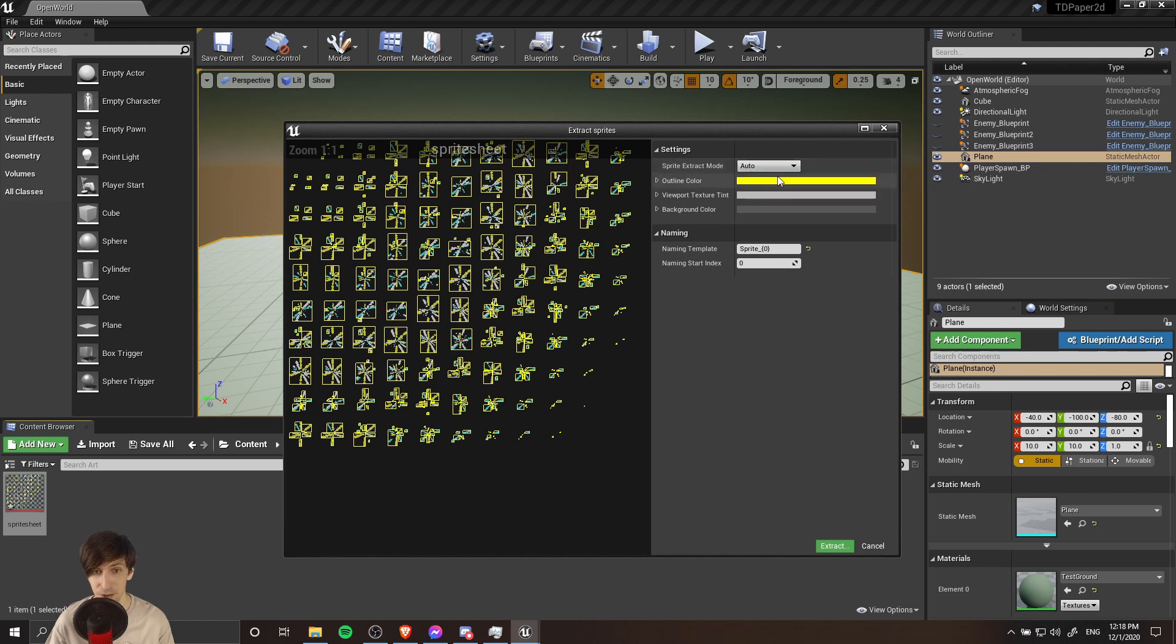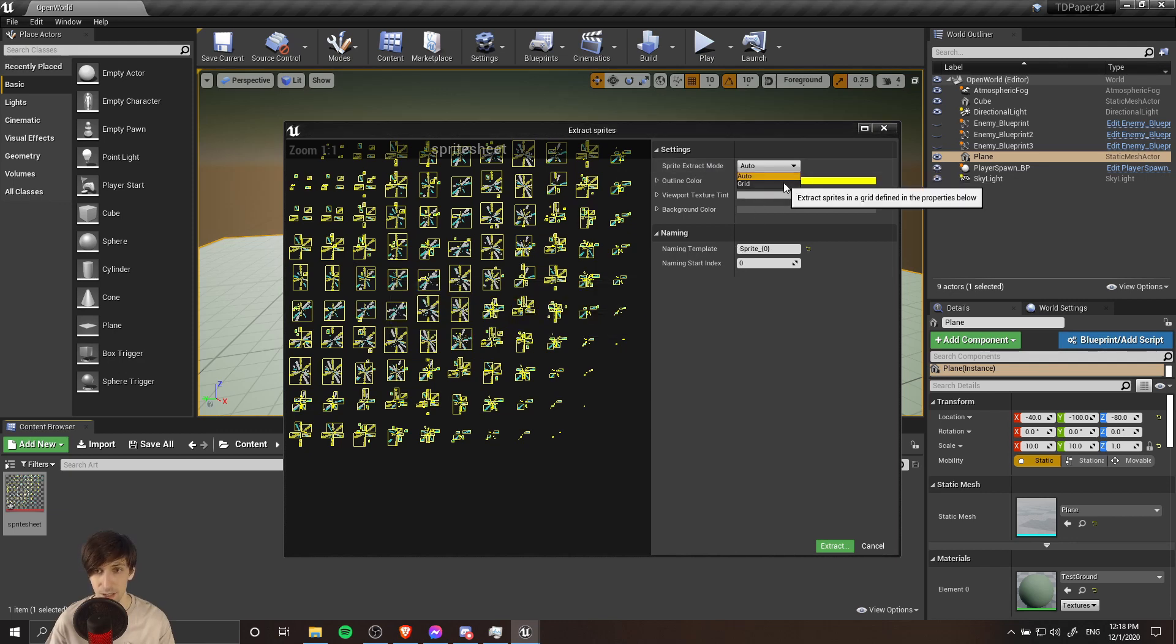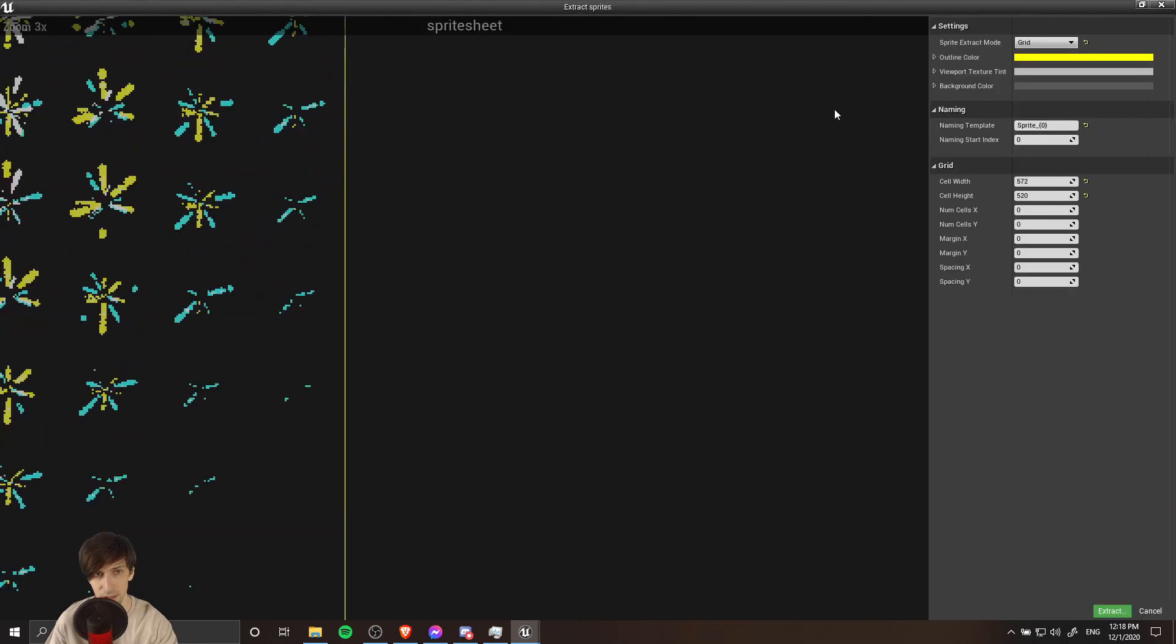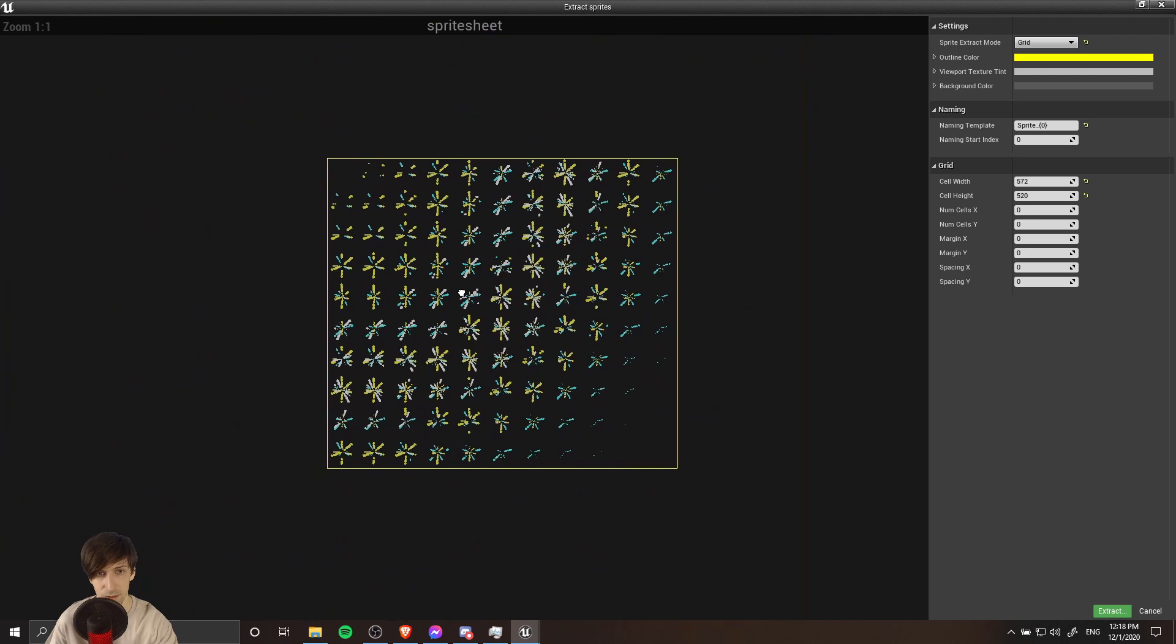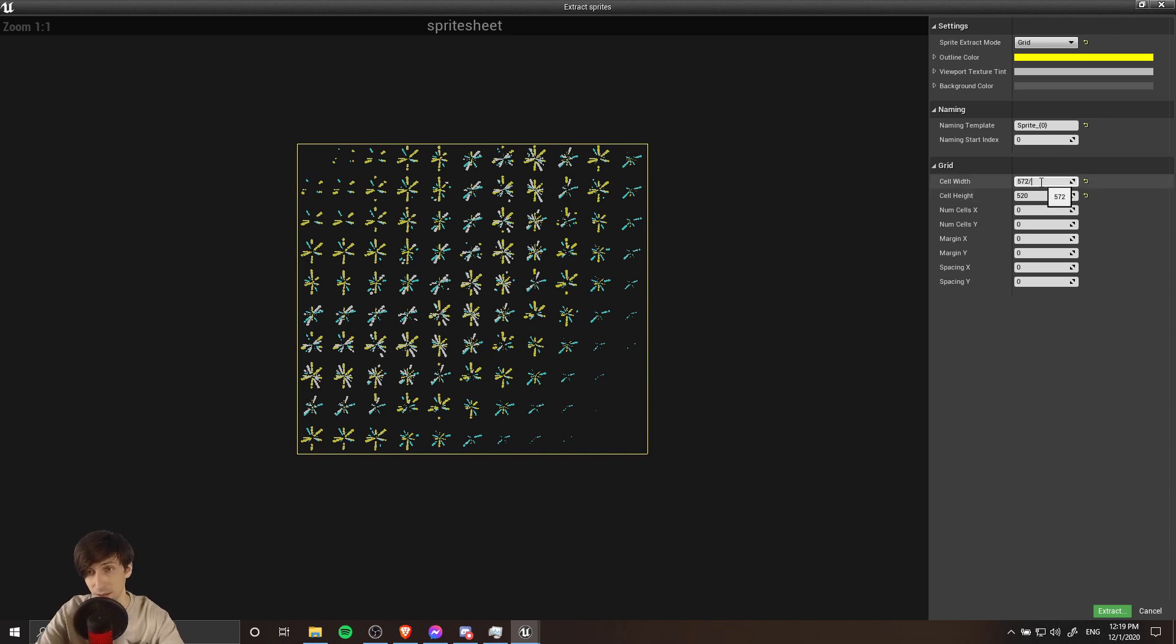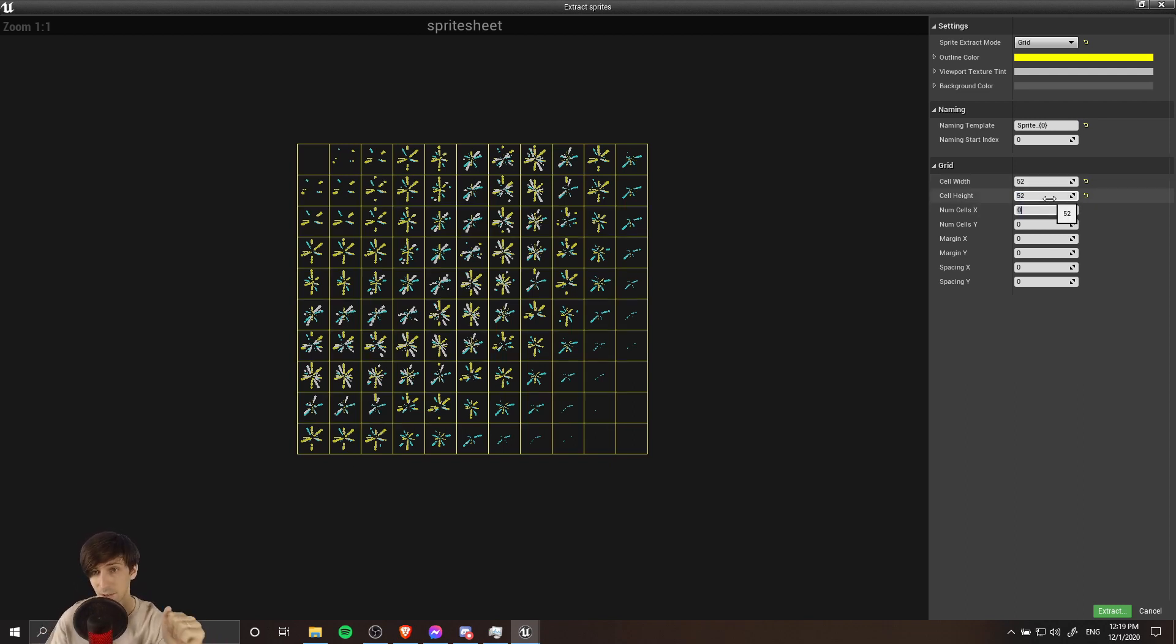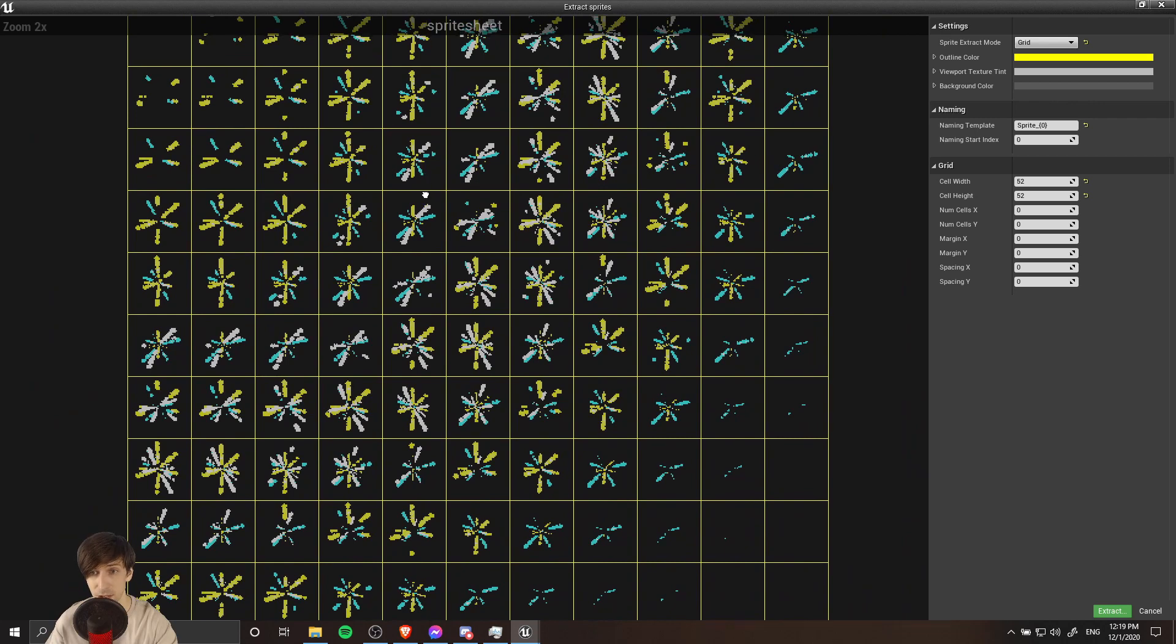We need to change the sprite extract mode from Auto to Grid. Let's go ahead and do that in the drop down. I'm going to maximize this and we'll zoom in a little bit and center it on the screen. For the sprite sheet I happen to know that each frame is 50 pixels by 50 pixels, that we have 11 columns across and 10 columns down. Normally if a sprite sheet is tightly packed together you can simply go over here to cell width and then divide the cell width by the number of columns and then divide the cell height by the number of rows. So width divided by 11 we get 52, and then cell height divided by 10 we get 52. So 52 by 52 frames. However, the problem with these settings for this particular animation is that there is actually